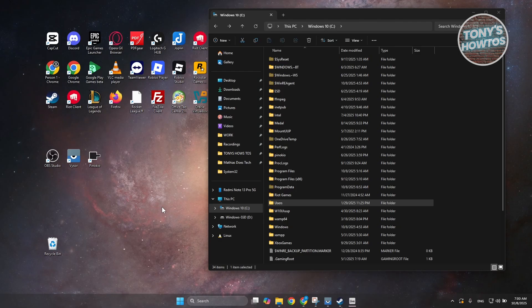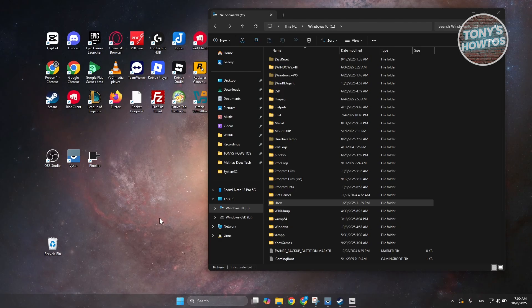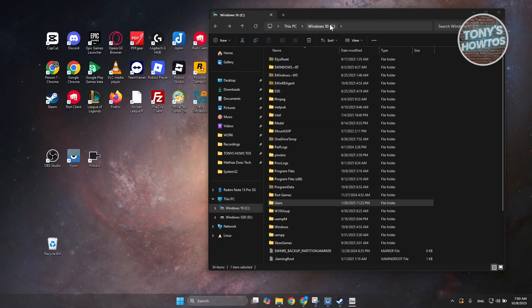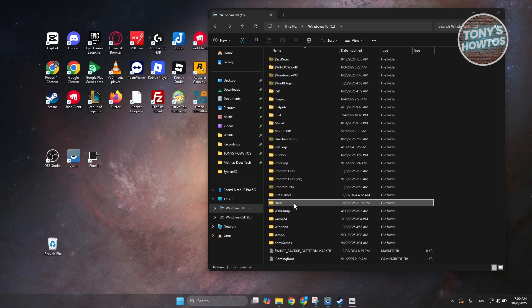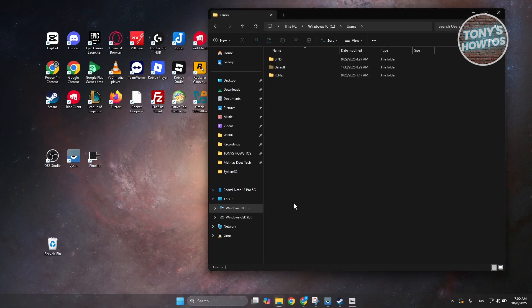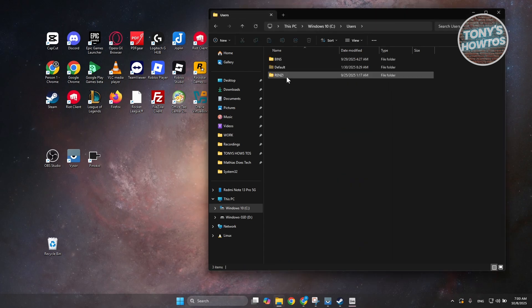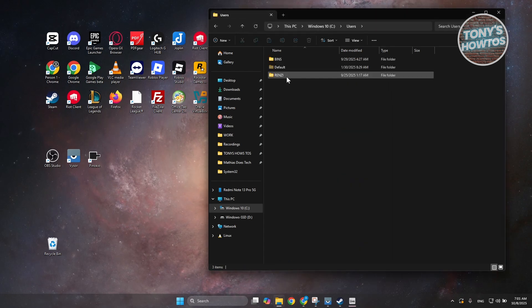In order for you to find your user folders, you just need to go to your C drive here, open up the users folder, and this is where you should see your user folders.